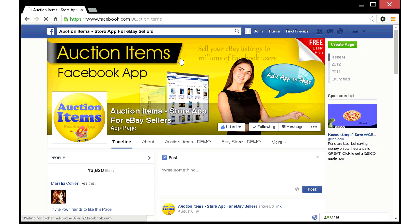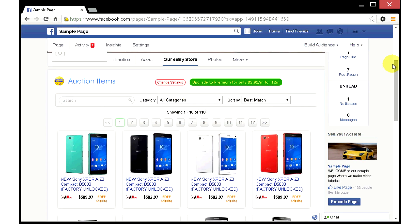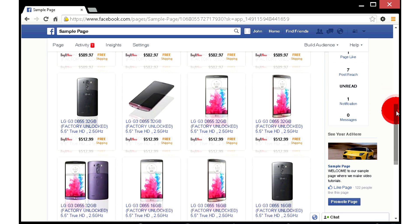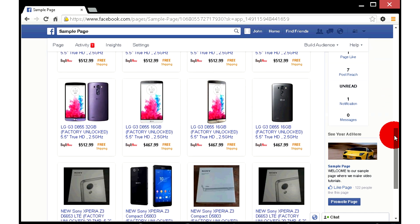Welcome to Auction Items Facebook app. I will show you how you can start selling your eBay listings on your Facebook page in seconds.